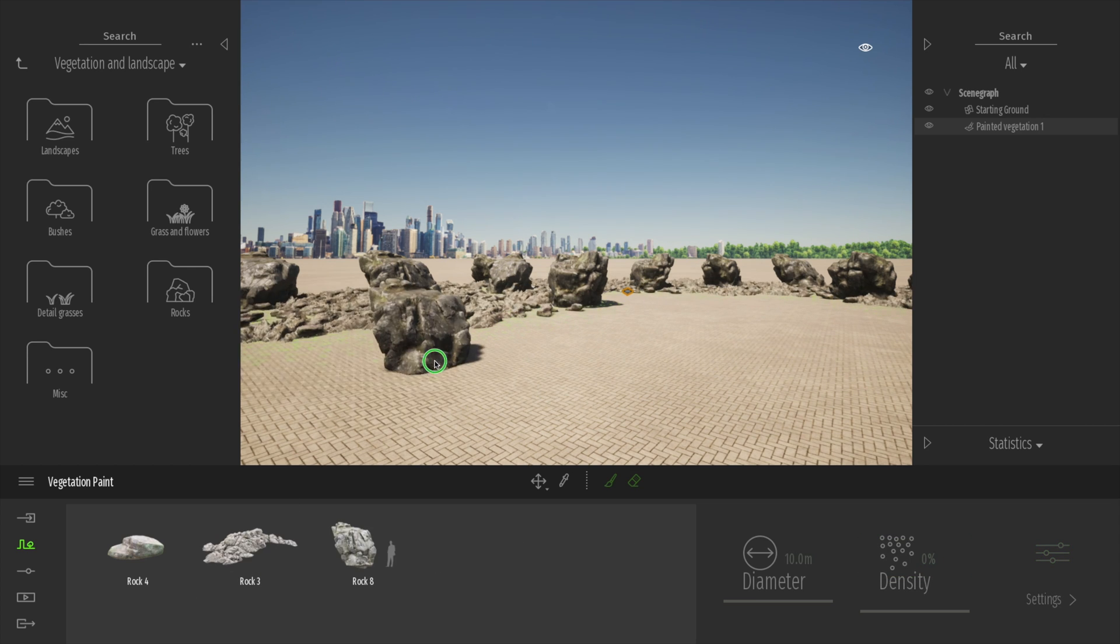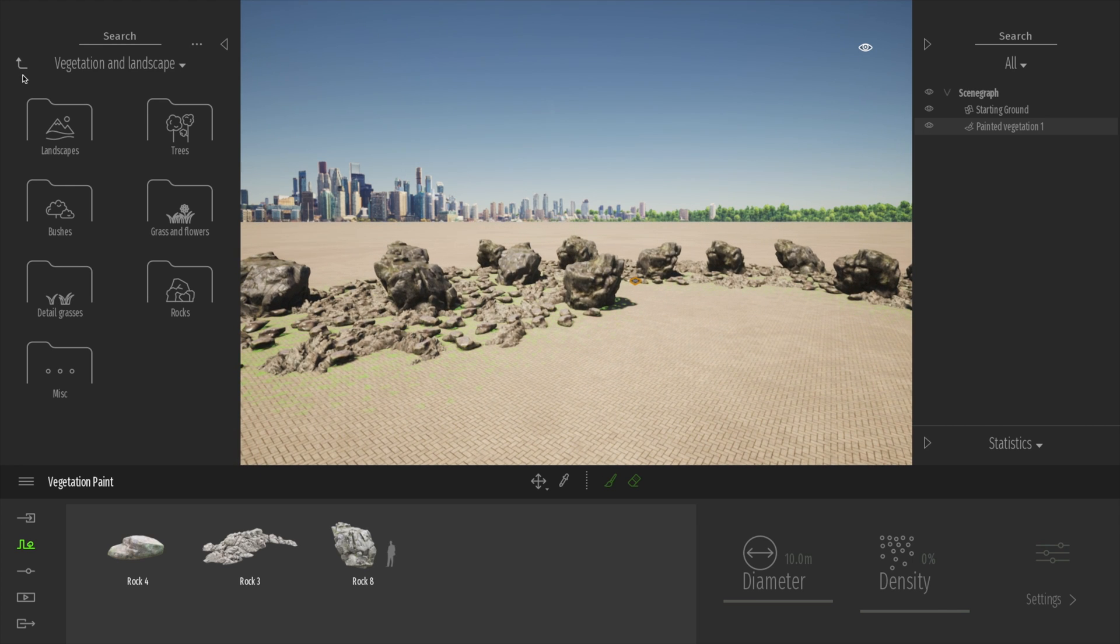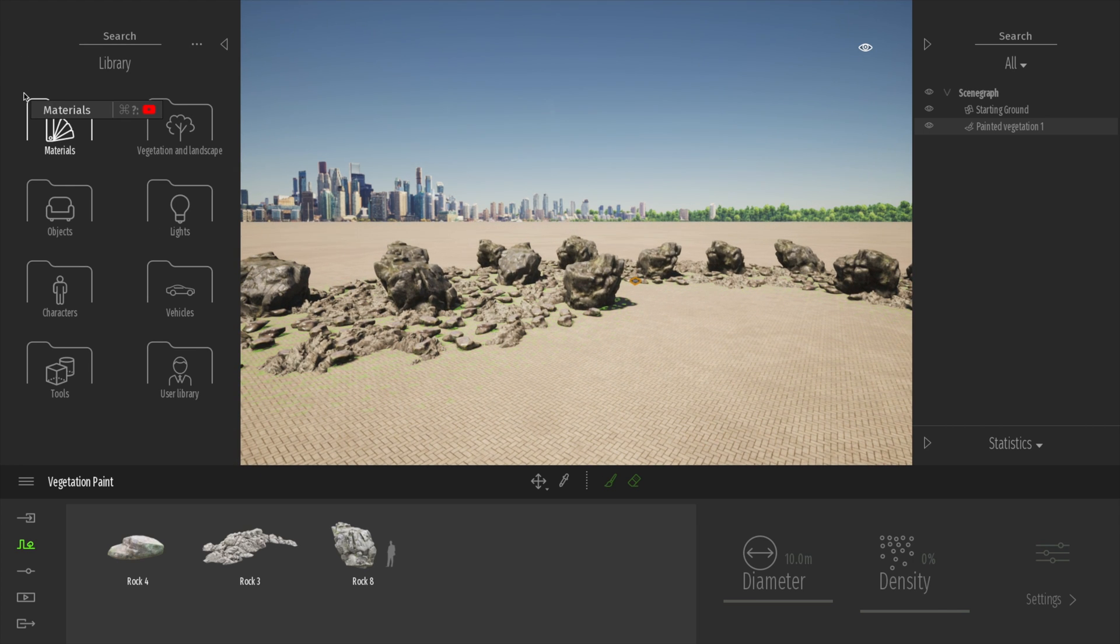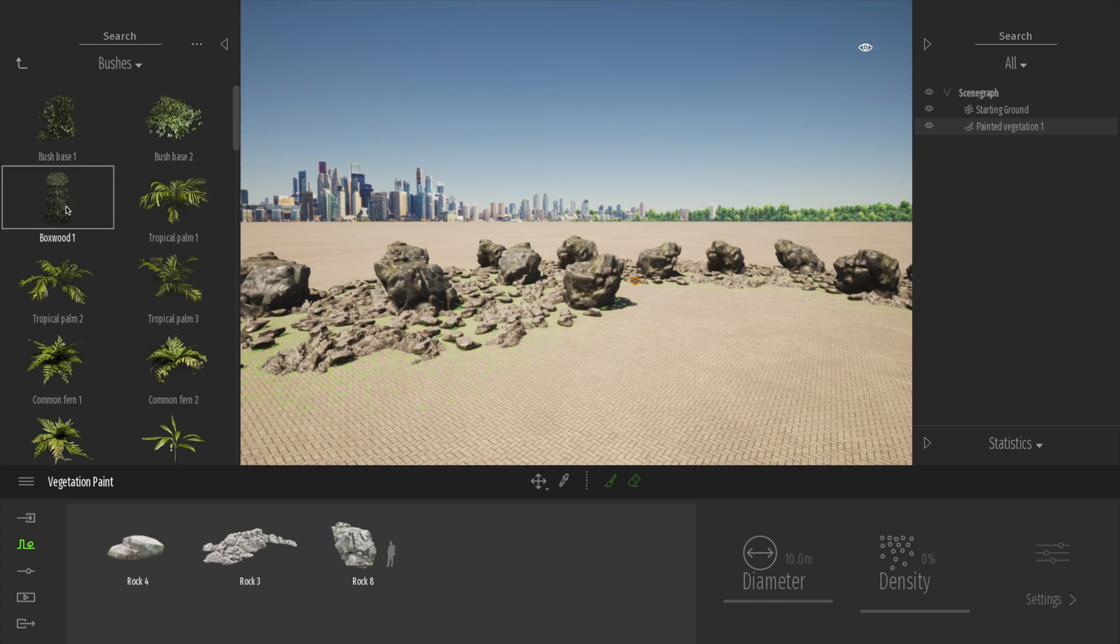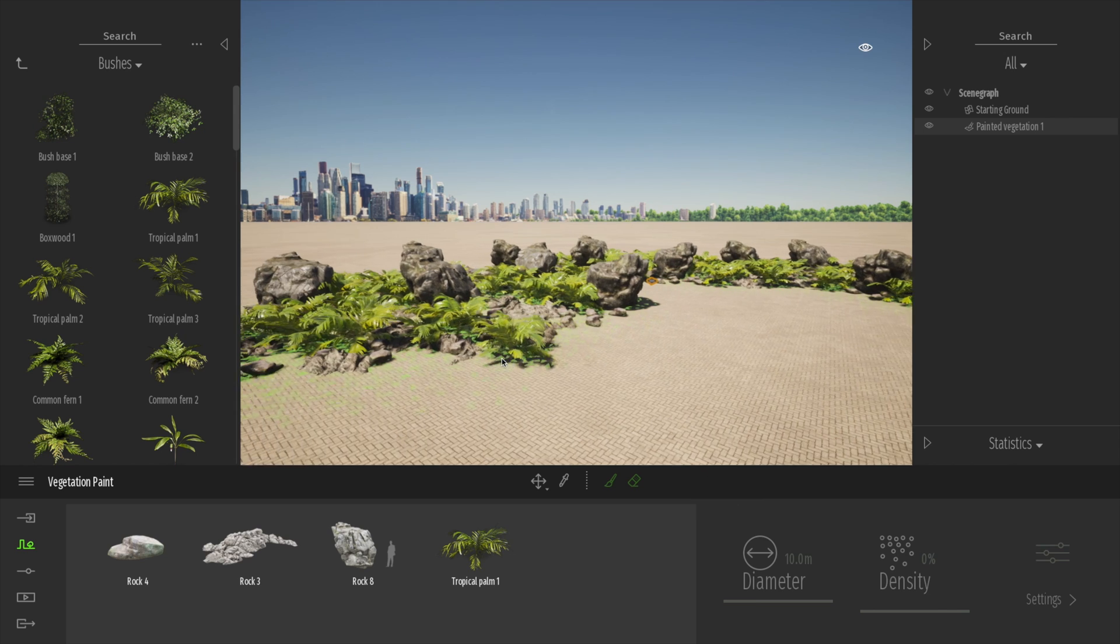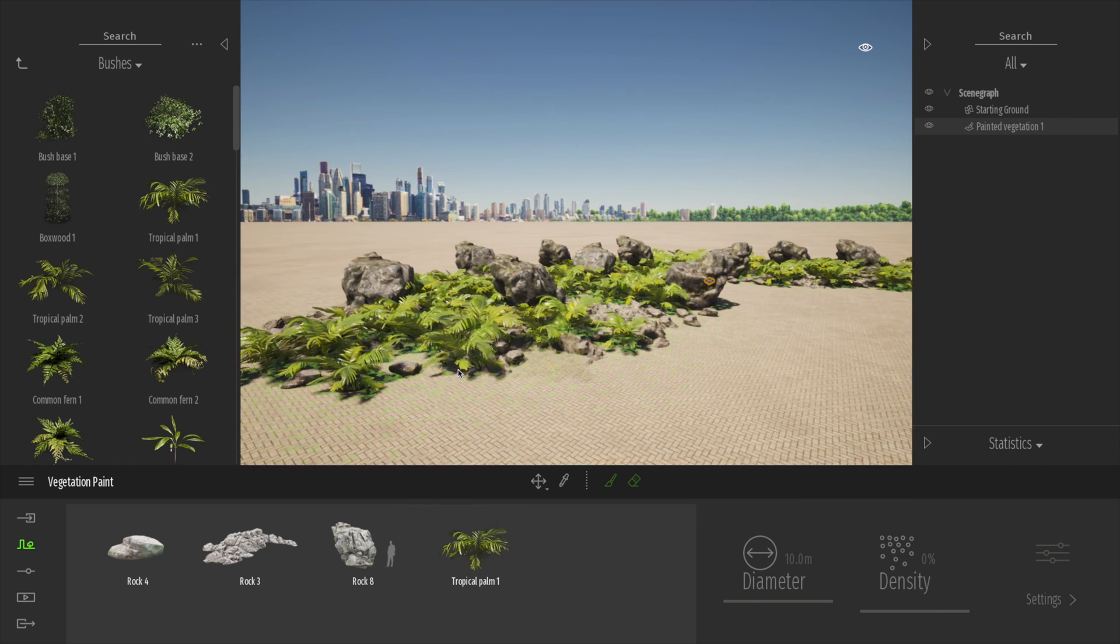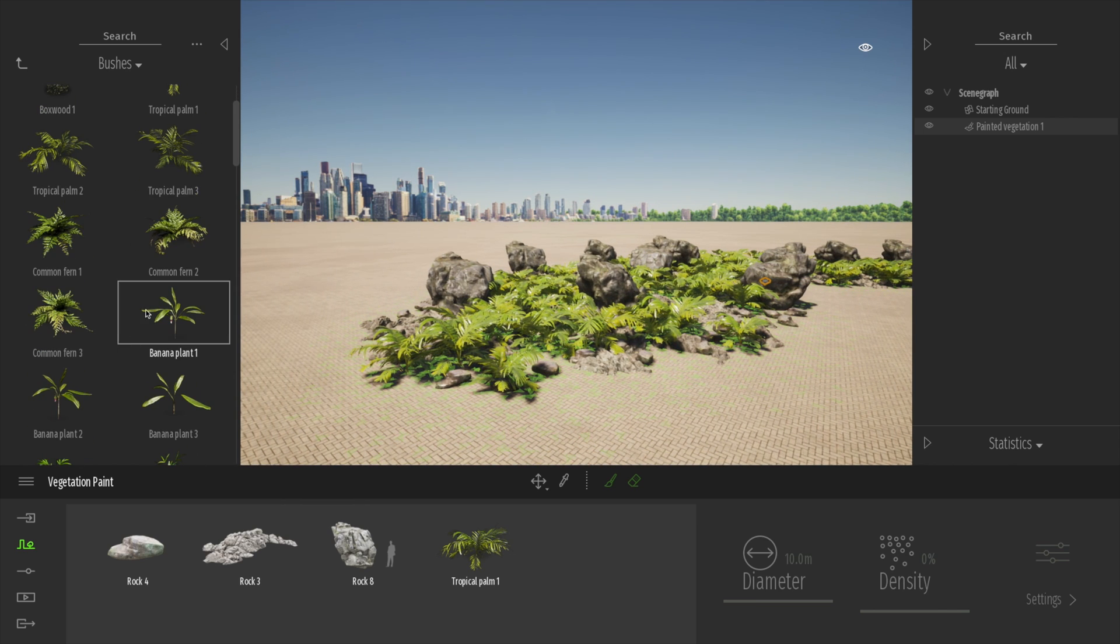Now we can also do that by deleting them. You can see it deletes the ones that we've added in the order that we want. And we can also go down to vegetation landscape, maybe bushes, and let's drag a few bushes into the scene. So look how cool that is guys. That's really cool.